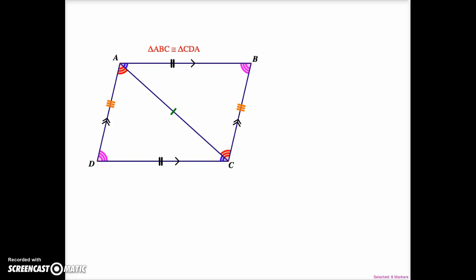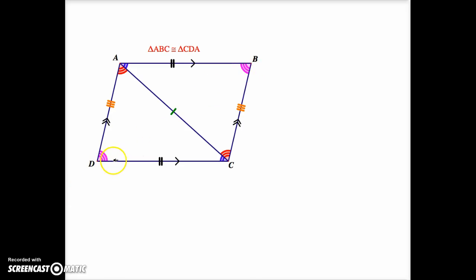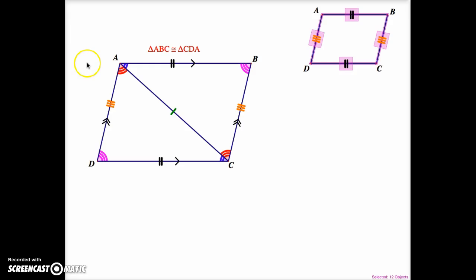If we then used CPCTC and marked all corresponding parts of the congruent triangles, we would end up with all of the additional markings now being shown on the parallelogram. So AB would equal DC, AD would equal BC. This highlights that if we are given a quadrilateral with both pairs of opposite sides parallel, we can prove through congruency that both pairs of its opposite sides are congruent.